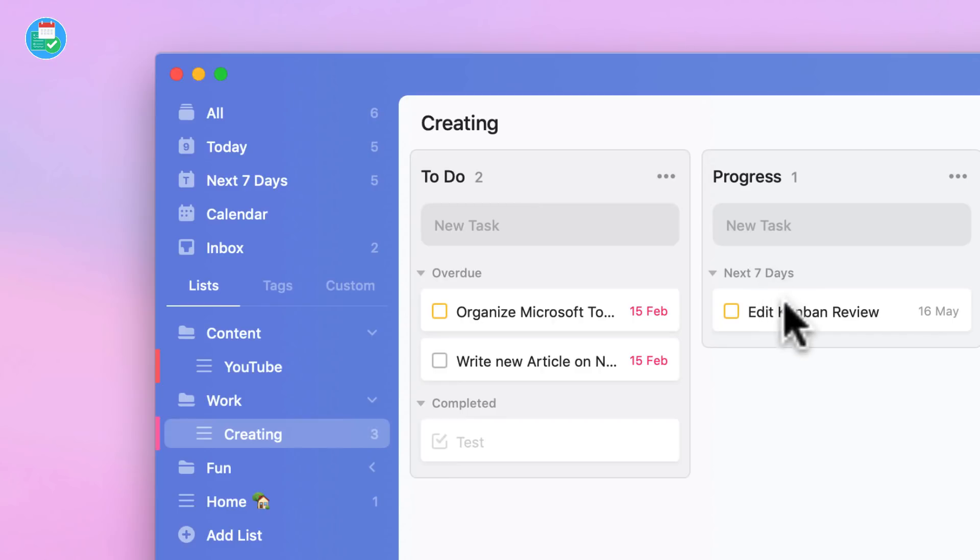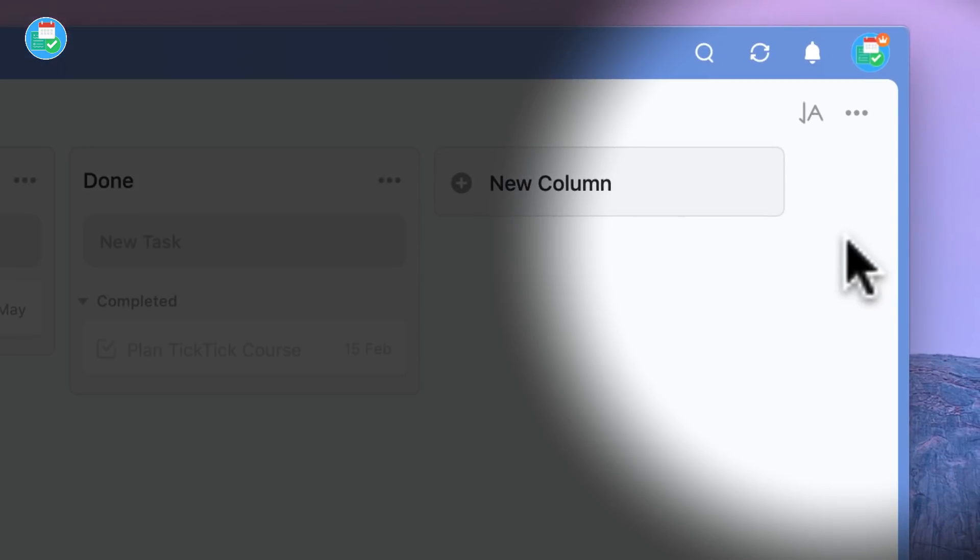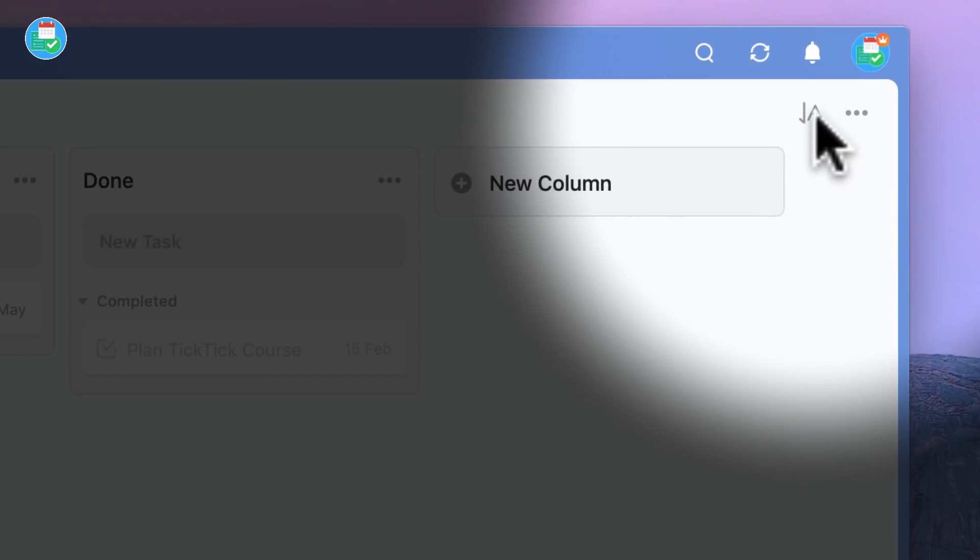Hello everyone and welcome back to another video. It's Francesco again here on Keep Productive. Today we're gonna be doing a first impressions on the brand new Kanban feature inside of the desktop experience on TickTick.